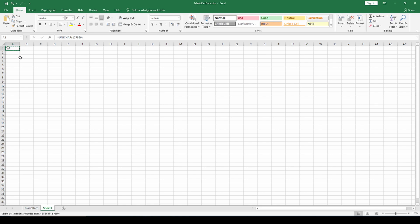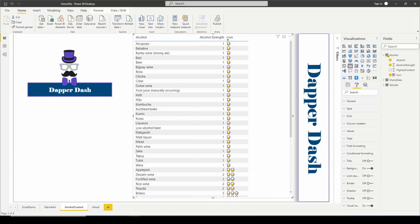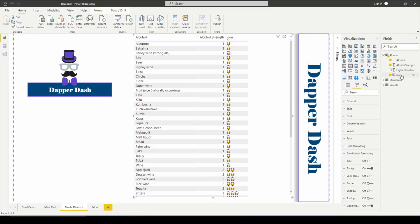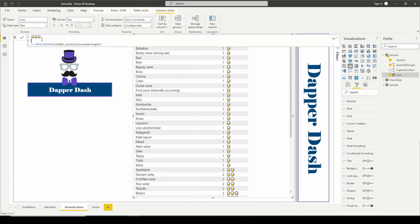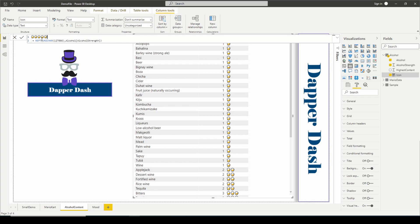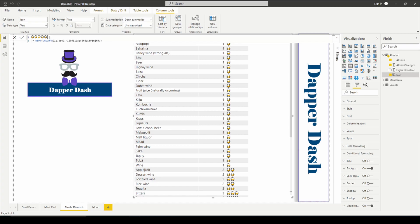Instead of having this say icon, what if I want this to be the number of total possible alcohol strength? We can do that because Excel and Power BI leverage the same function. I can use the Unichar function in Excel, type in my number that represents my beer, hit enter, and there's the icon. I'm going to hit copy.